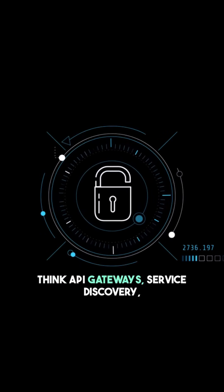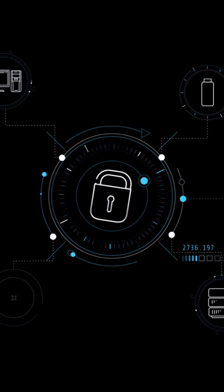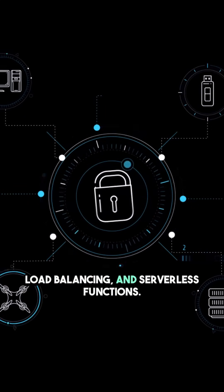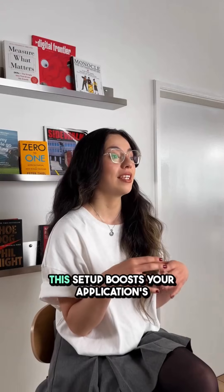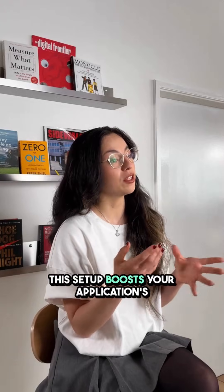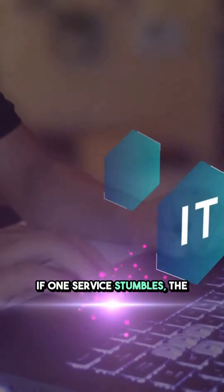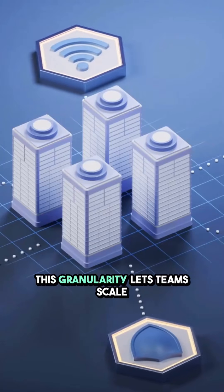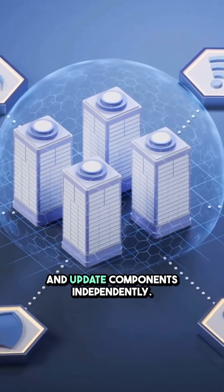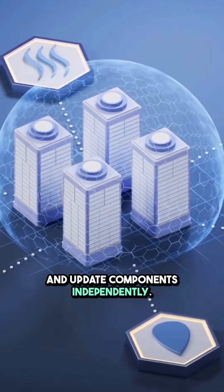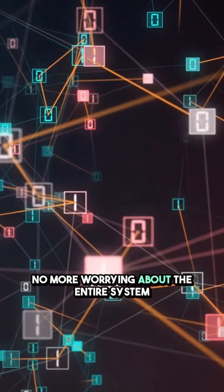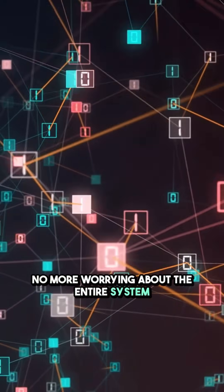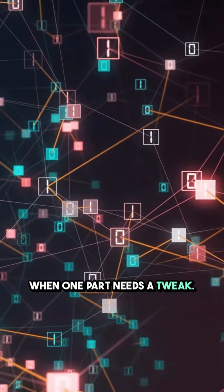Think API gateways, service discovery, load balancing and serverless functions. This setup boosts your application's resilience and fault tolerance. If one service stumbles, the rest keep running smoothly. This granularity lets teams scale and update components independently. No more worrying about the entire system when one part needs a tweak.